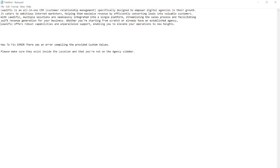When this error comes up, people always get confused. I myself, when it first came up, I didn't make any sense to me. But the error says there was an error compiling the provided custom values. Please make sure that they exist inside the location and that they are not on the agency sidebar.